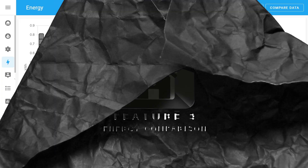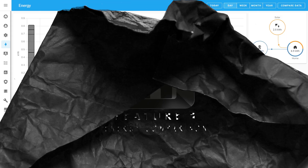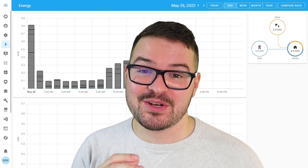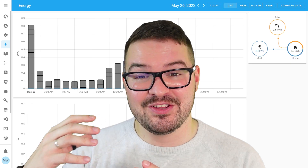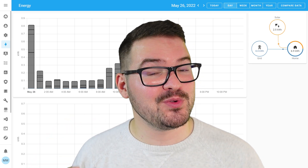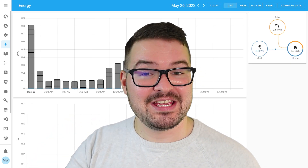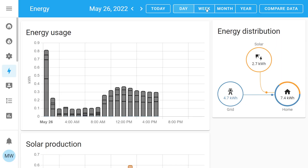Up next we've got a new feature for the energy dashboard: energy comparisons. This feature does exactly what it says and is going to allow you to compare your production and also your consumption of energy based on a previous day, week, month, or year.